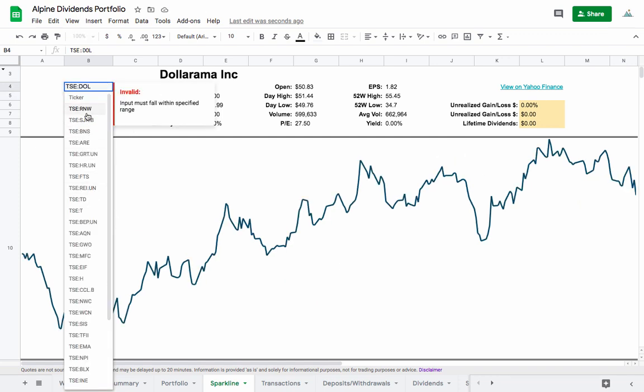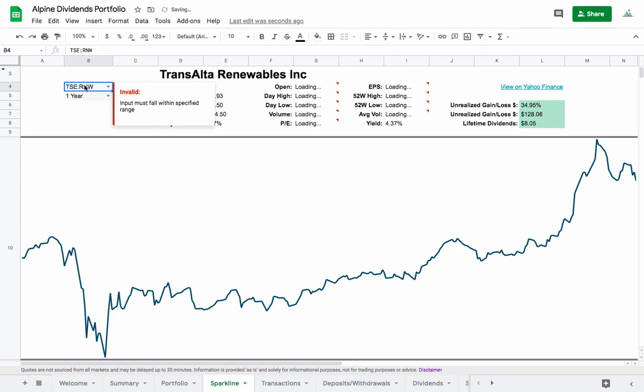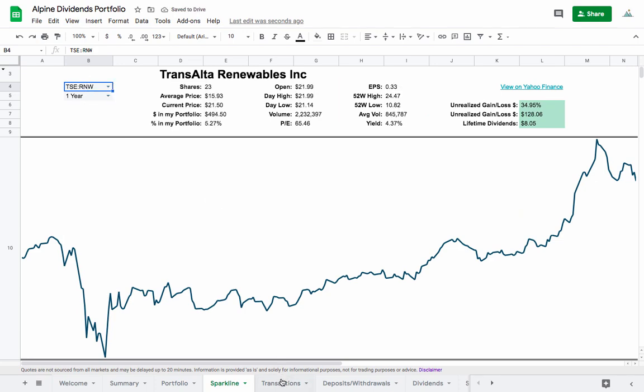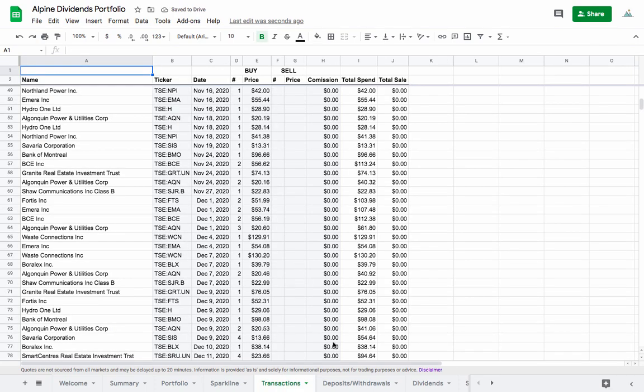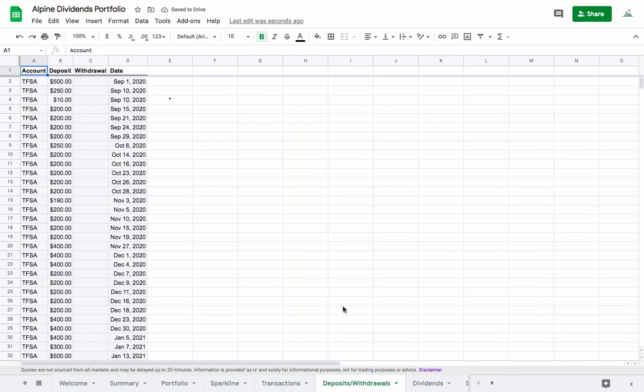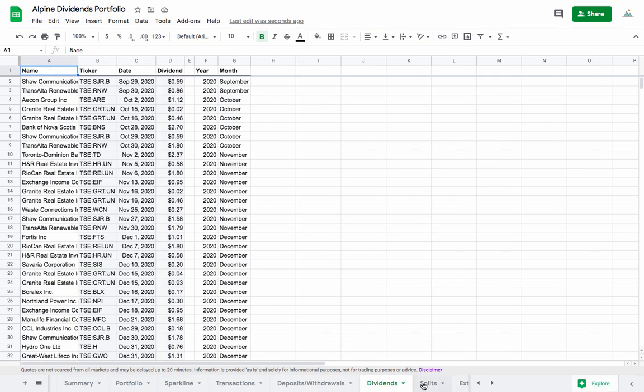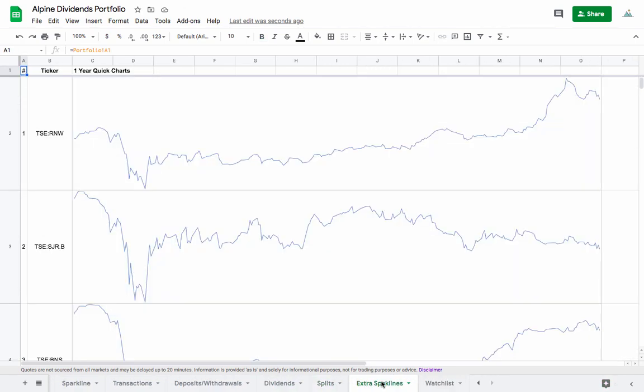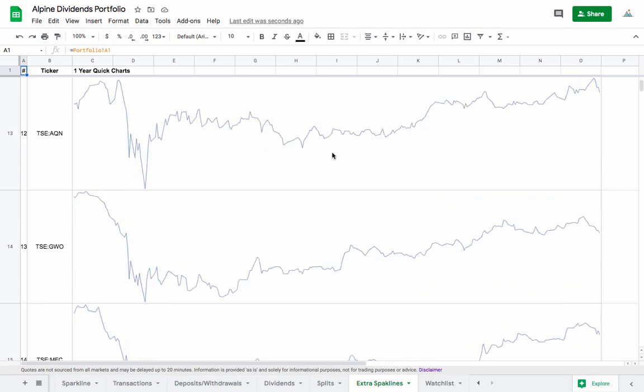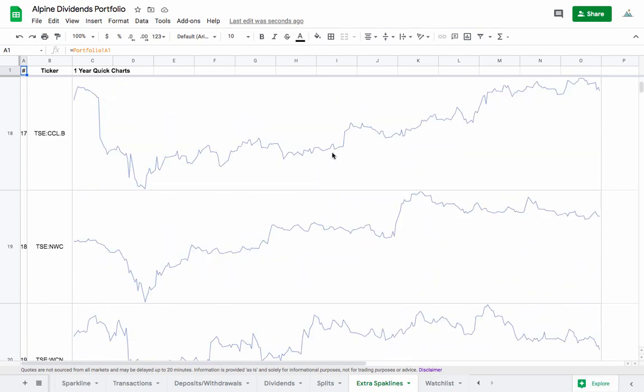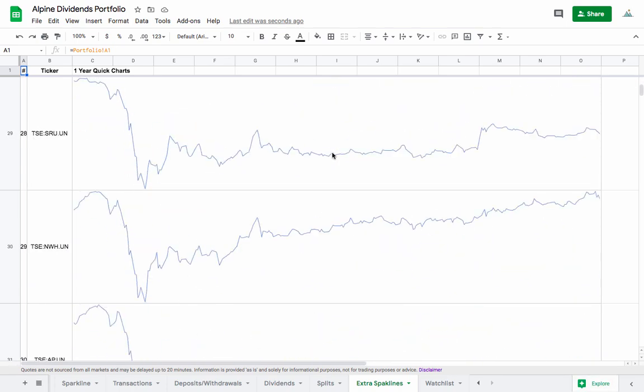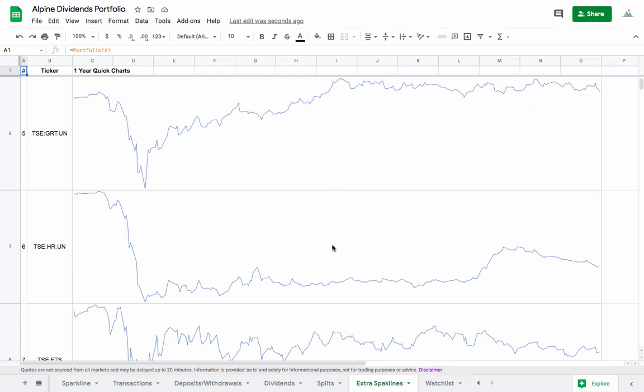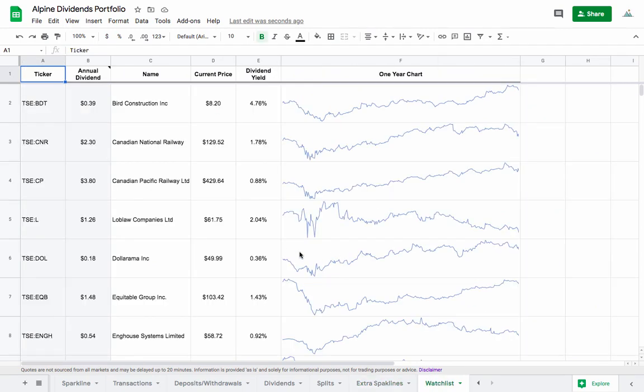There's a few other tabs so we have also transactions, the deposits and withdrawals, dividends, and a tab for dealing with stock splits which kind of gets nasty sometimes. We also have extra sparklines which is just a quick screener here for the one year sparklines of everything that's in the portfolio for a quick overview.